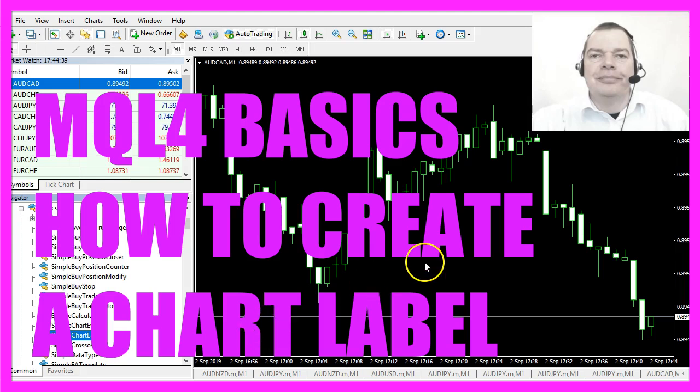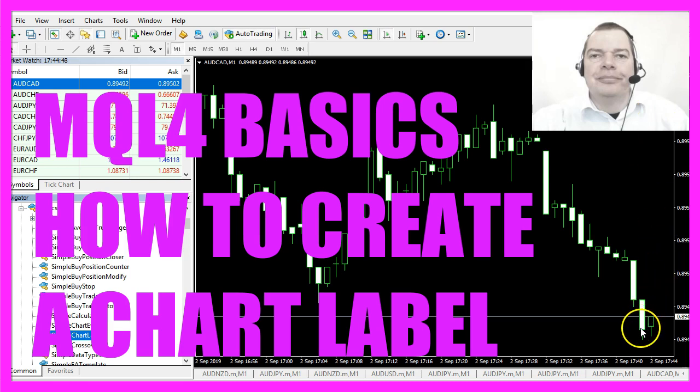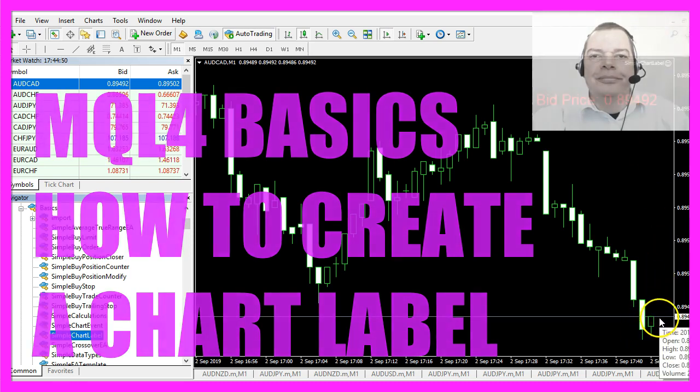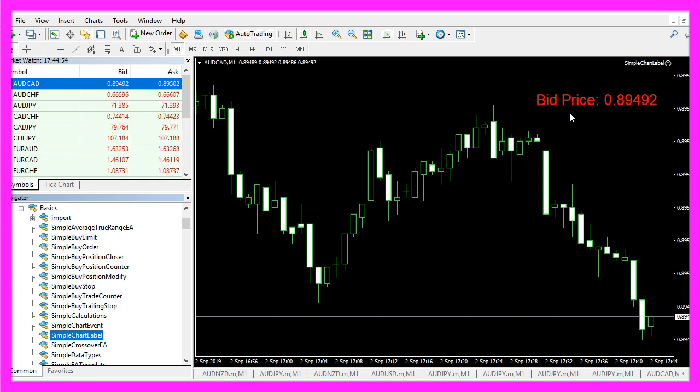In this video we are going to create a simple dynamic label that will be placed on the chart. It shows the current bid price and as soon as the price changes here, the label will also change. So let's find out how to create something like this in MQL4.